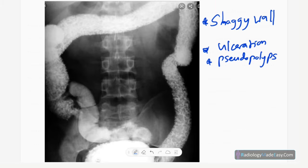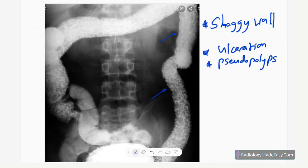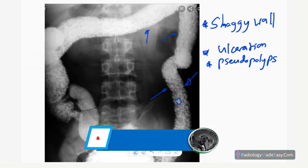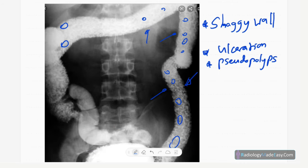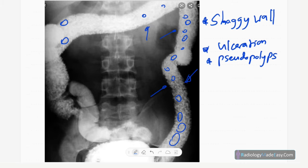In another barium study, you can see an irregular outline of the bowel loop due to ulceration, along with multiple filling defects due to pseudopolyp formation in the normal mucosa. Multiple polyps and ulcerations are seen — this is an example of ulcerative colitis with filling defects and a shaggy outline.